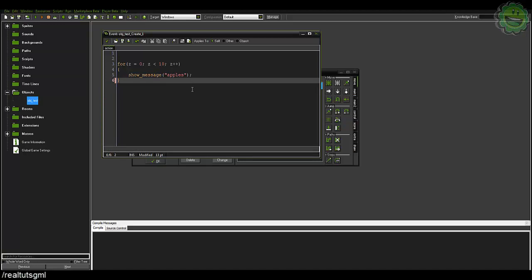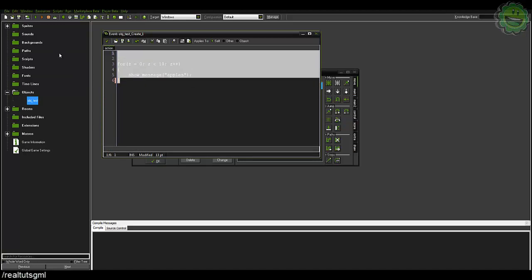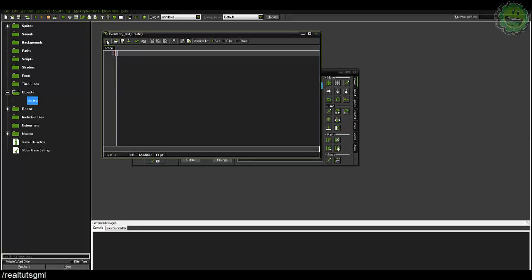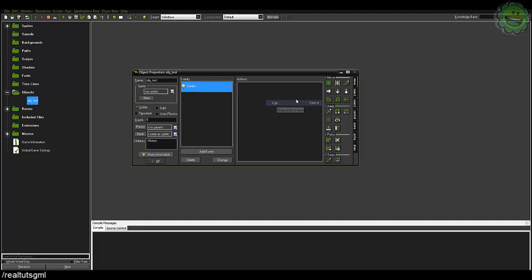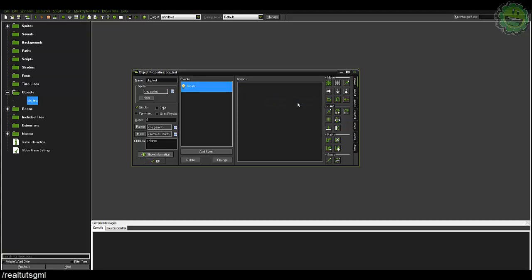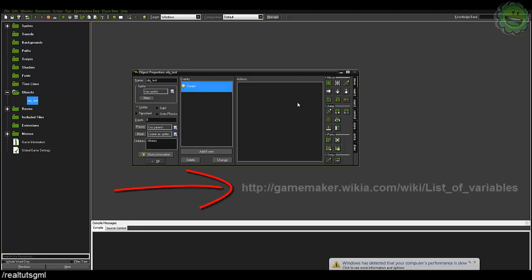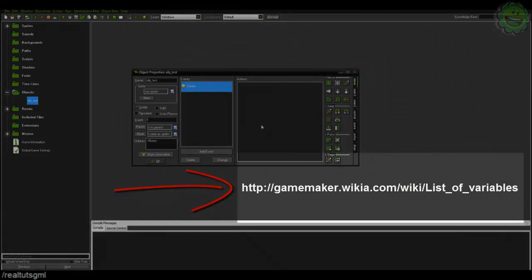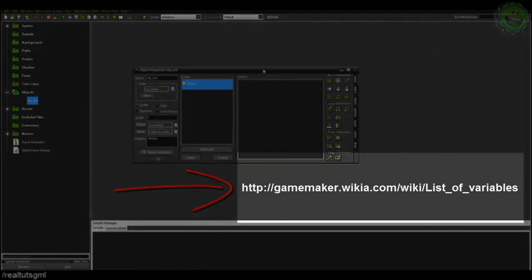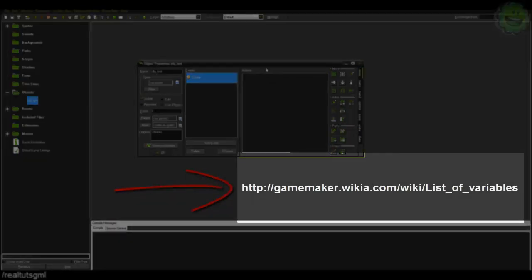All right, so let's go ahead and delete this. Now there's a whole list of them, literally hundreds. So I'm going to put a website link in the description and on screen here for you to go to and you can literally read up on every single function in GameMaker.